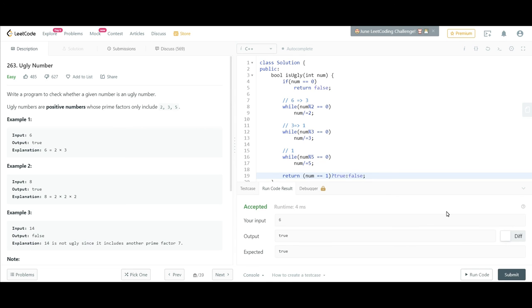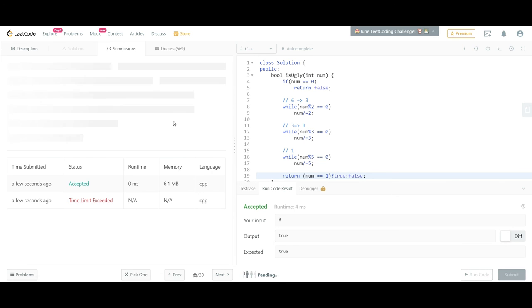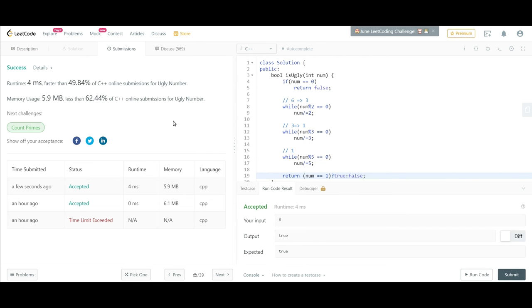Let's run this code. It passes the sample. Now let's submit and see. So it is accepted.